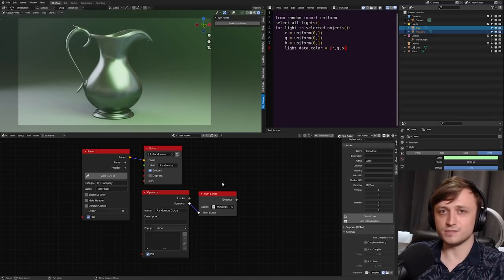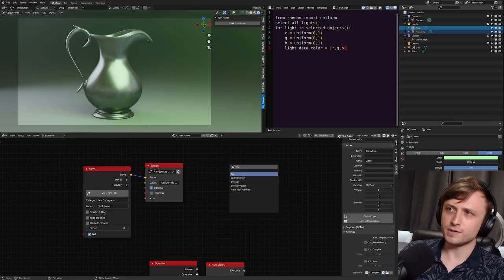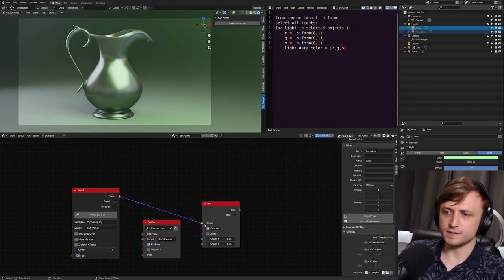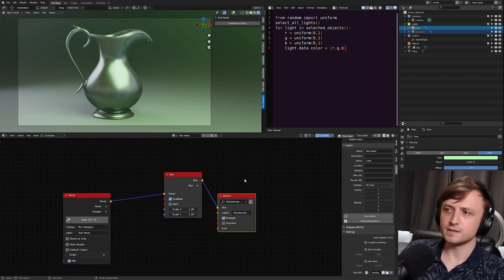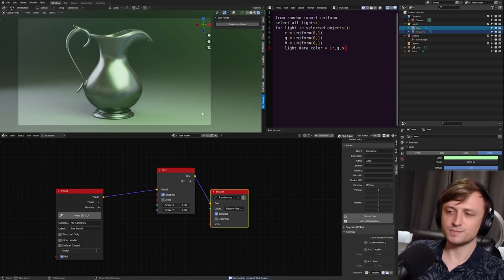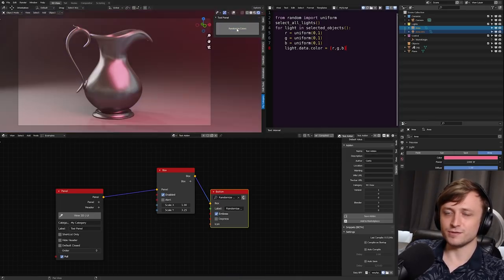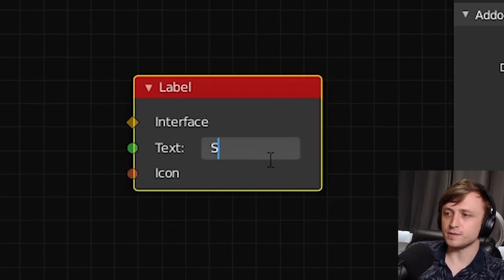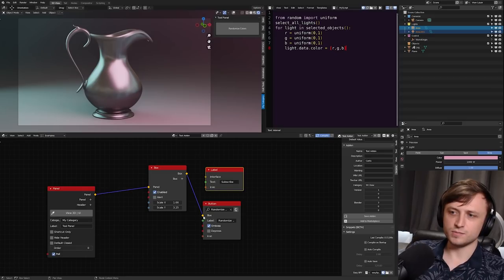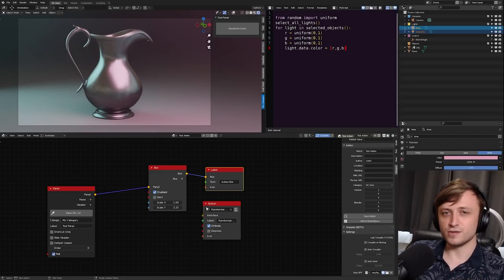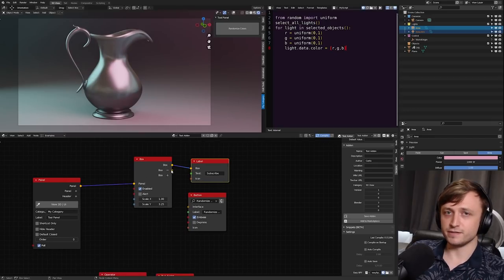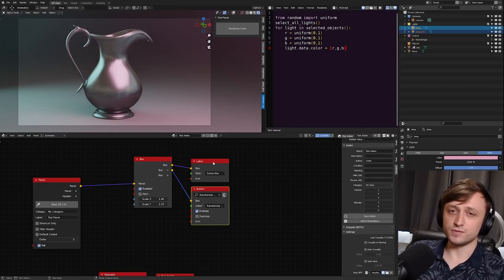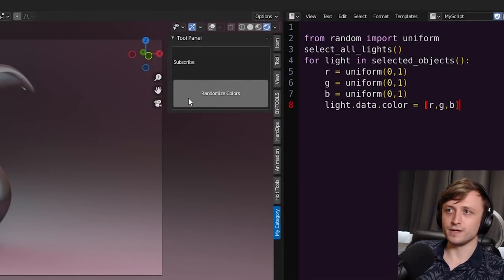Before we wrap up, let me show a few other cool things you can do with panel interfaces. I'll make a new box node and plug the panel into the box, then the box into the button — compiling shows a box around the button. You can scale up the Y value on the box for a thicker button. For a label, I'll add a label node with the text 'Subscribe', plug the box into the label, then press the plus sign on the box to get another interface output for the button — label first, then button.